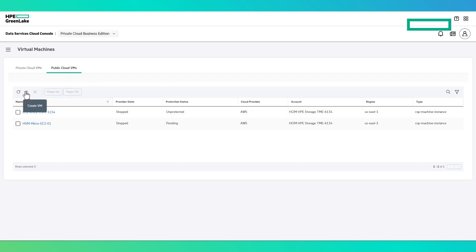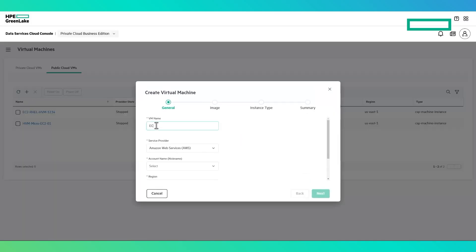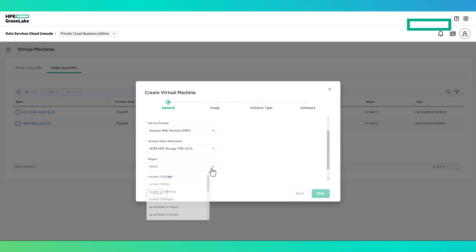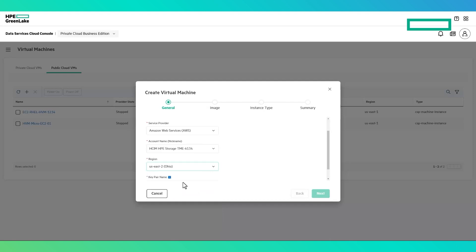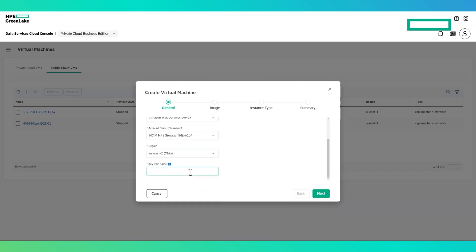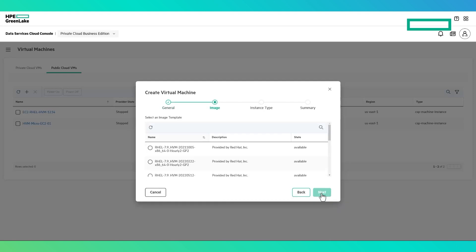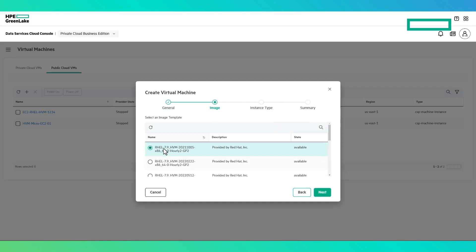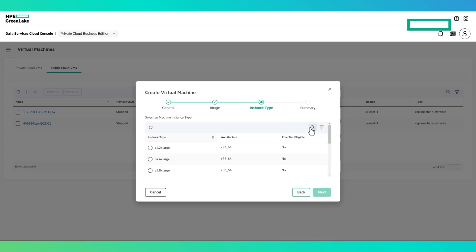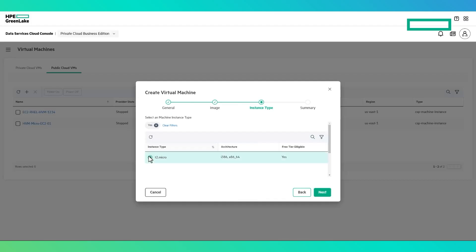If the user has integrated the management console with their public cloud account or accounts, the public cloud virtual machine tab is where virtual machines for those environments can be managed, created, and destroyed. In this example, we are creating an EC2 virtual machine within AWS. The process is greatly simplified and just requires a user to specify the account region, private key name for access, the image, and appropriate instance type. No access to the associated public cloud management console is required to create a virtual machine.